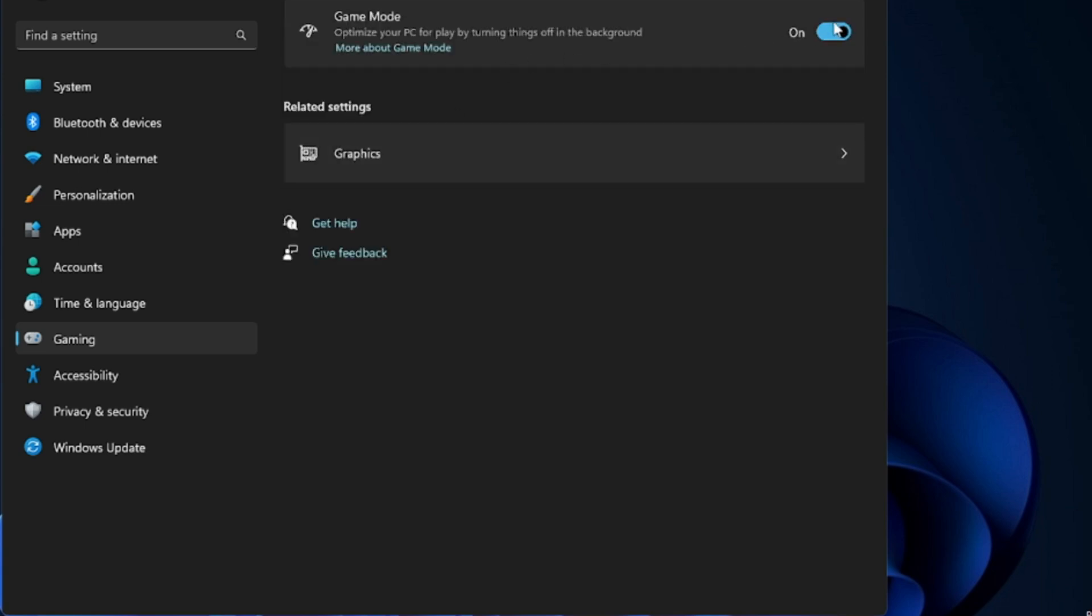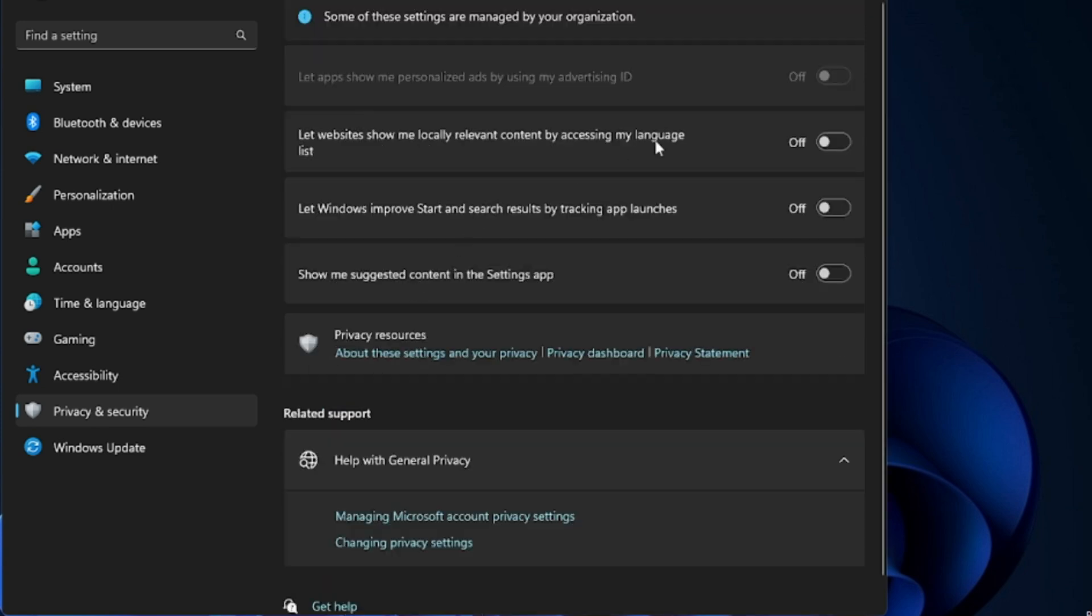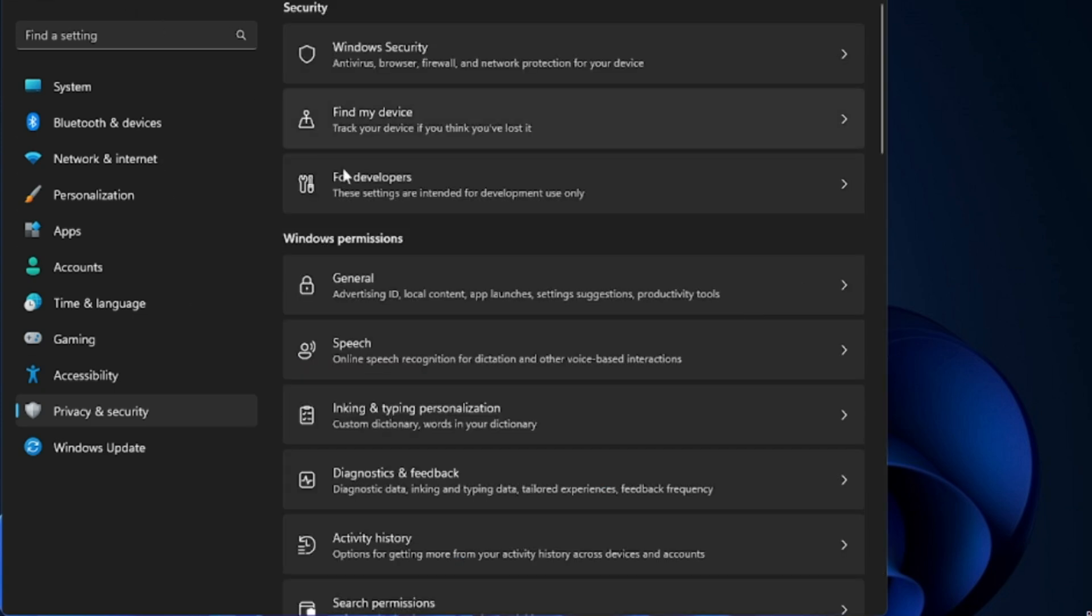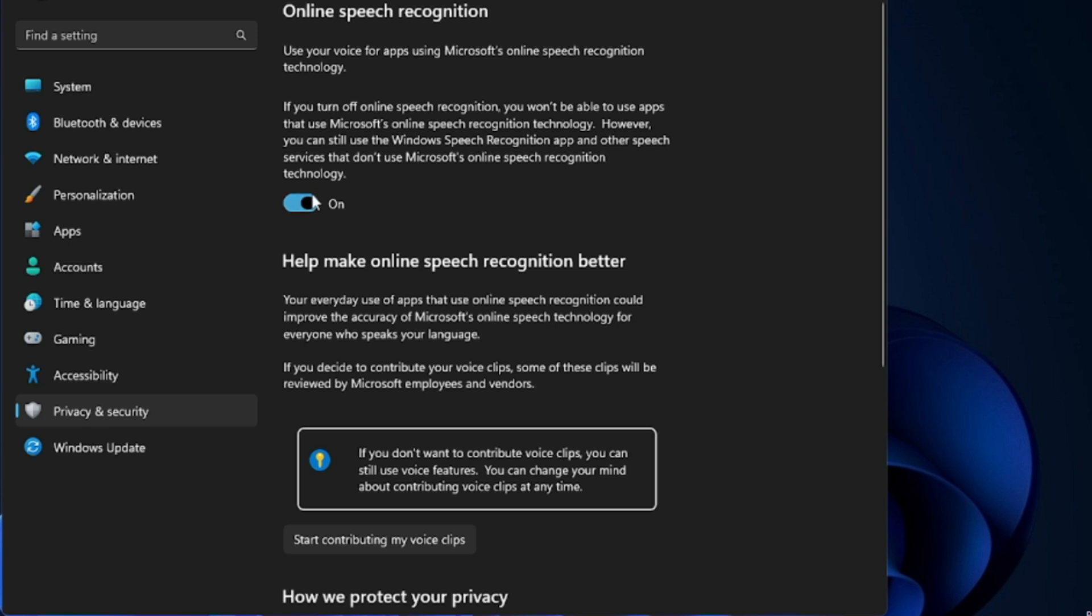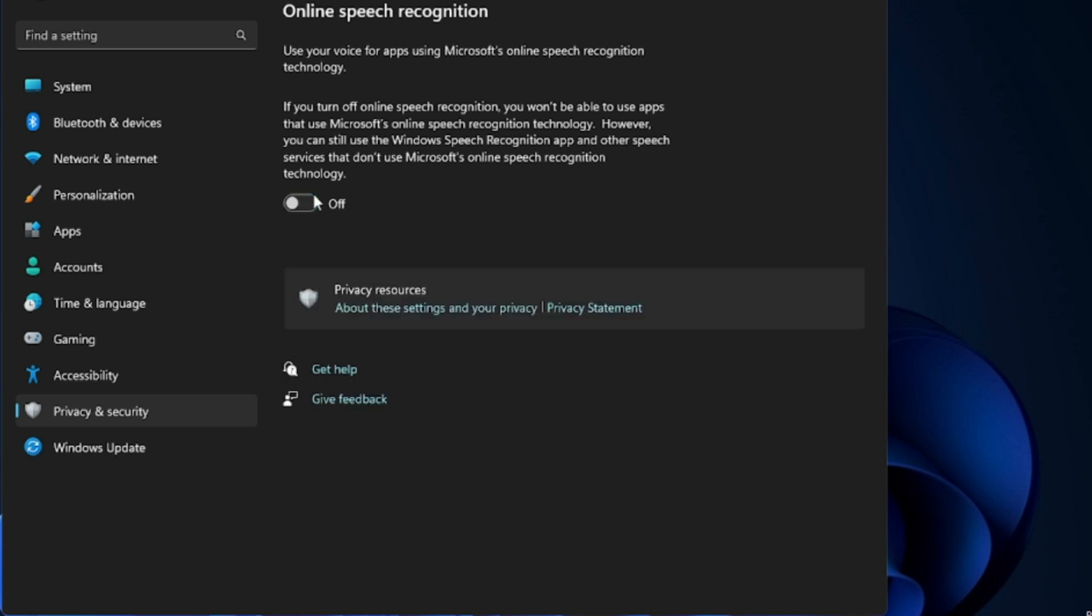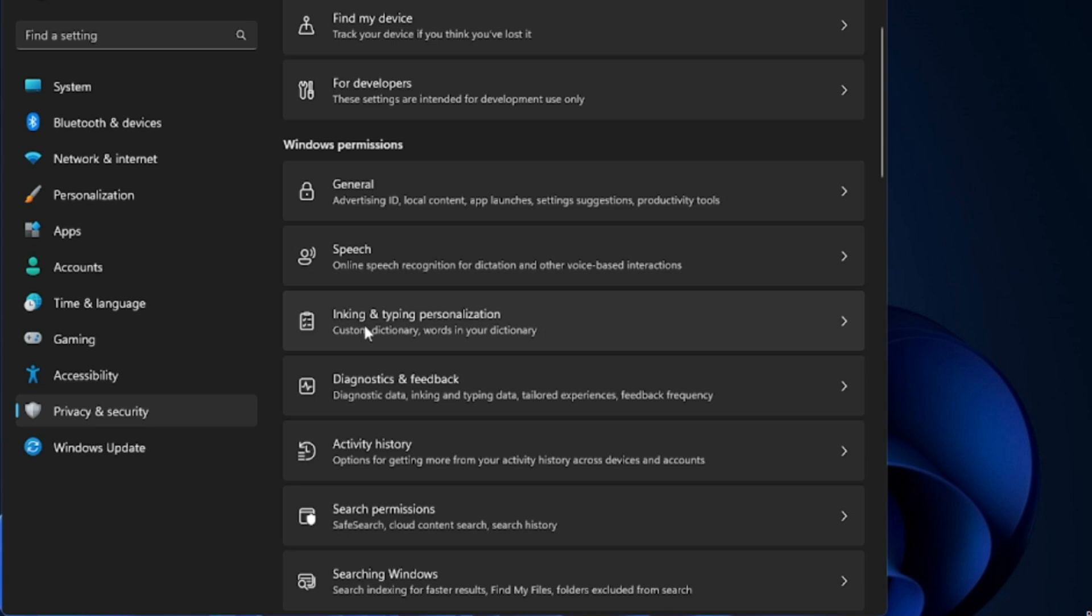Now from the left hand menu option, click on Privacy and Security. And here you will find the General tab. Click on General and all these options should be enabled. You have to disable all these options from here. Once done, go back. Now come to the Speech section and disable Speech Recognition as well. Again go back. Do the same with Inking and Typing Personalization, Diagnostic and Feedback, Activity History, Search Permissions, Searching Windows.